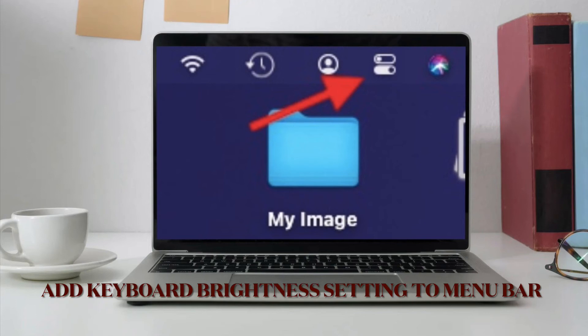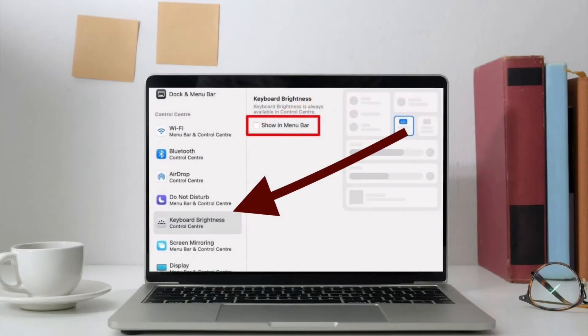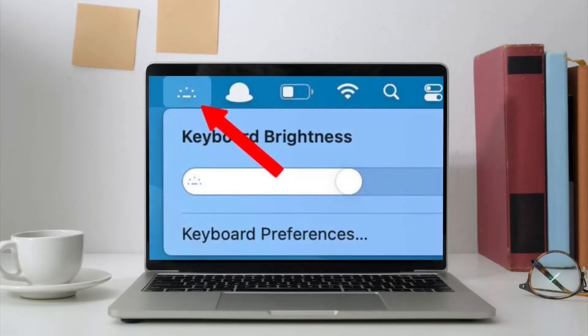If you have to fine-tune the keyboard brightness on your MacBook very often, you can also add the brightness menu to your Mac's menu bar. All you have to do is click on the Control Center icon in the menu bar, then drag and drop the Keyboard Brightness option to your menu bar. Alternately, you can head over to System Preferences, Dock and Menu Bar, Keyboard Brightness, and then enable the checkbox next to Show in Menu Bar. Going forward, you can click on this icon in the menu bar to change the keyboard brightness without going to the Control Center every time.